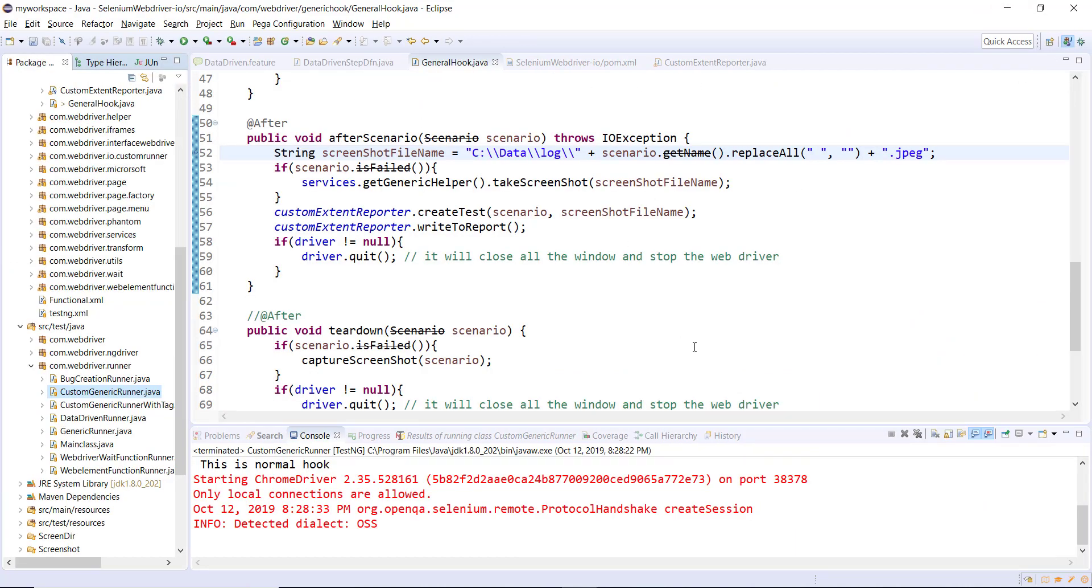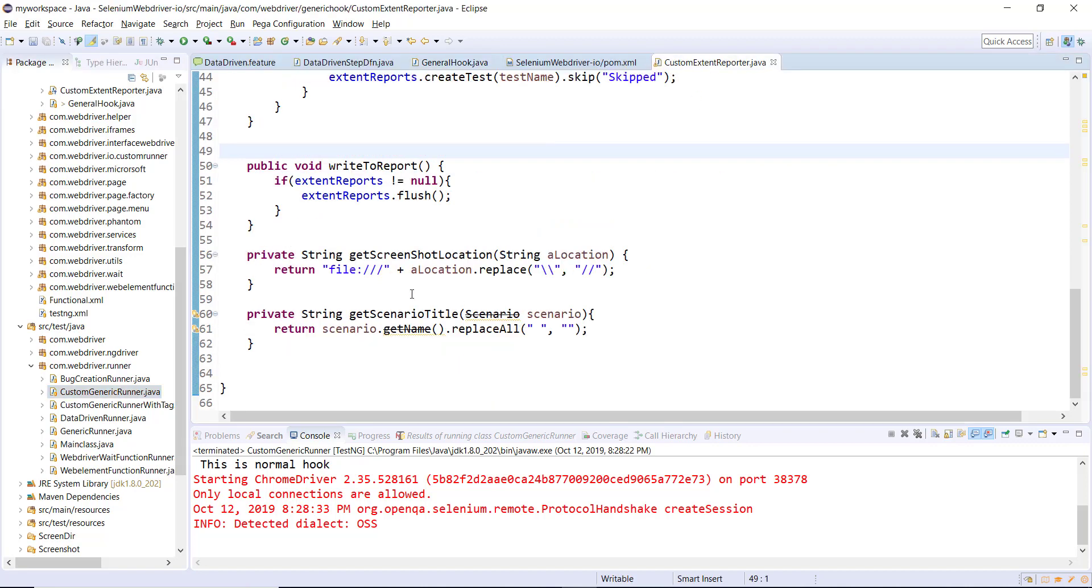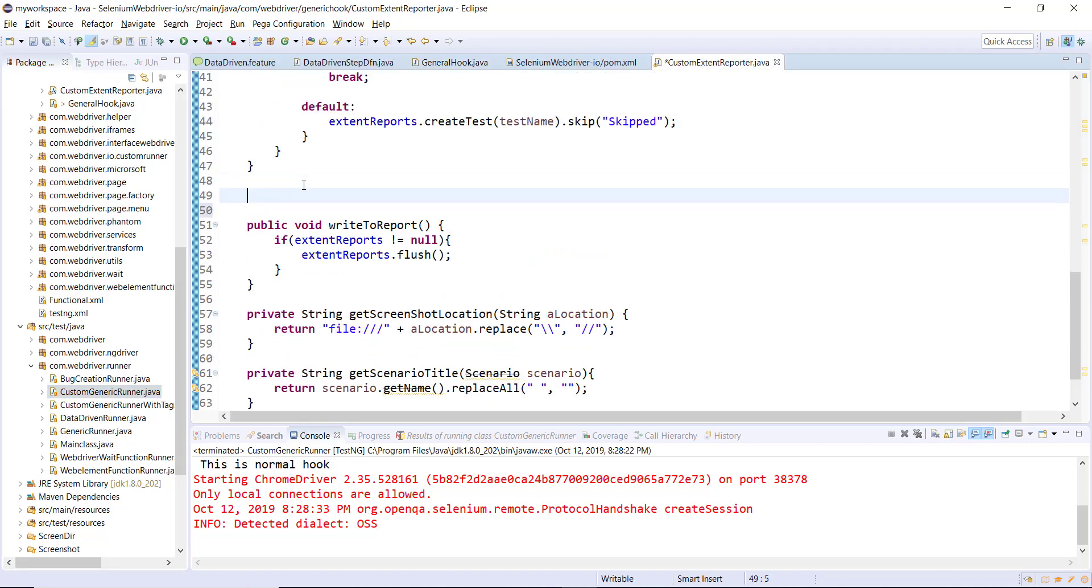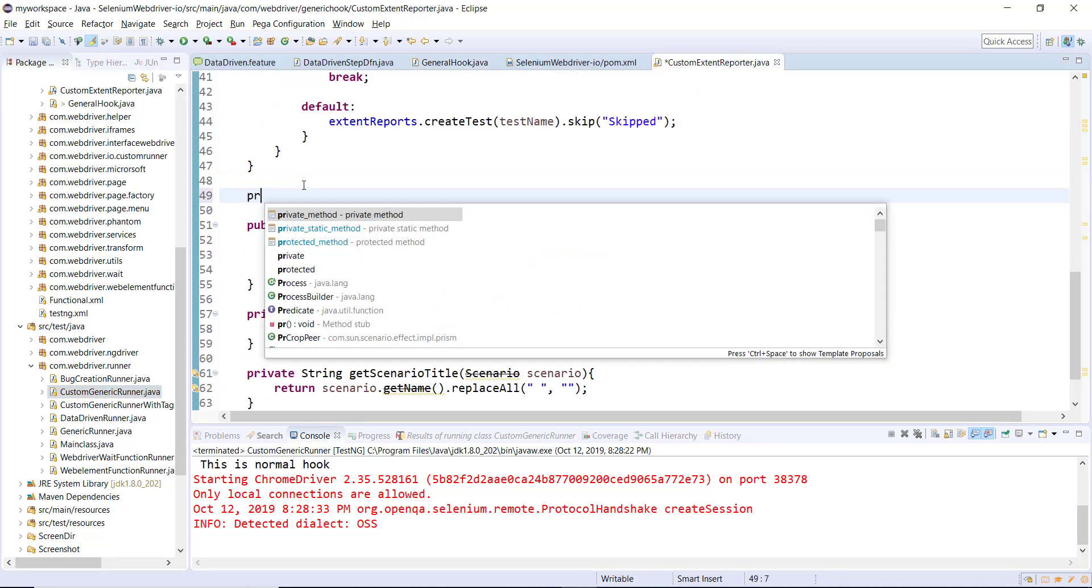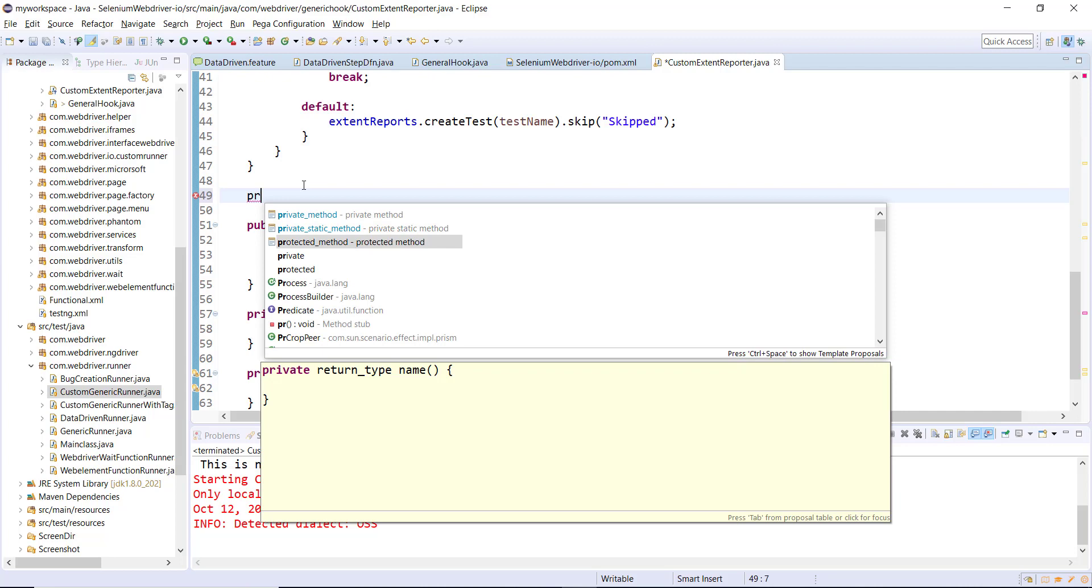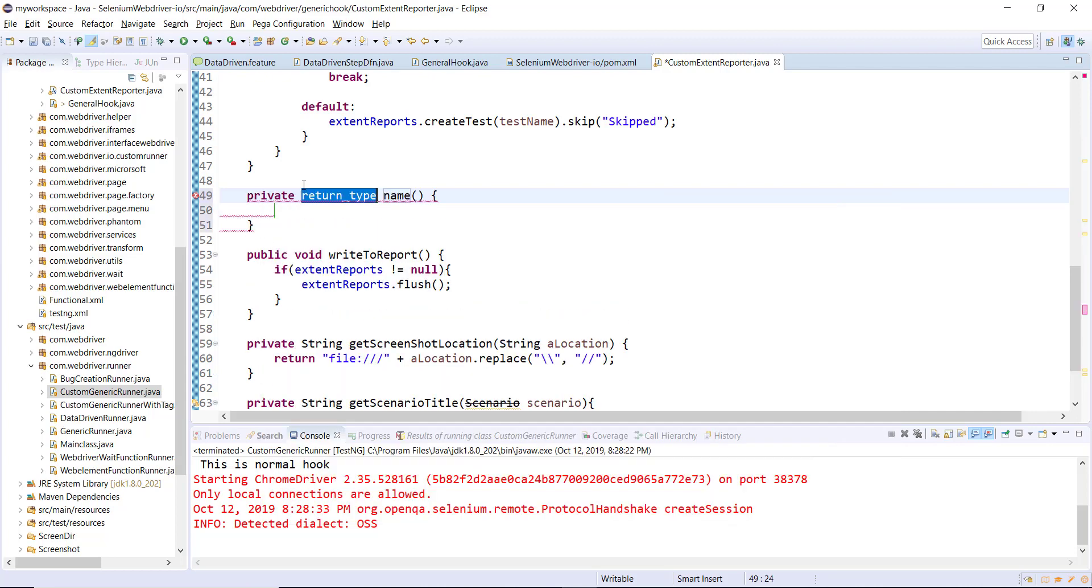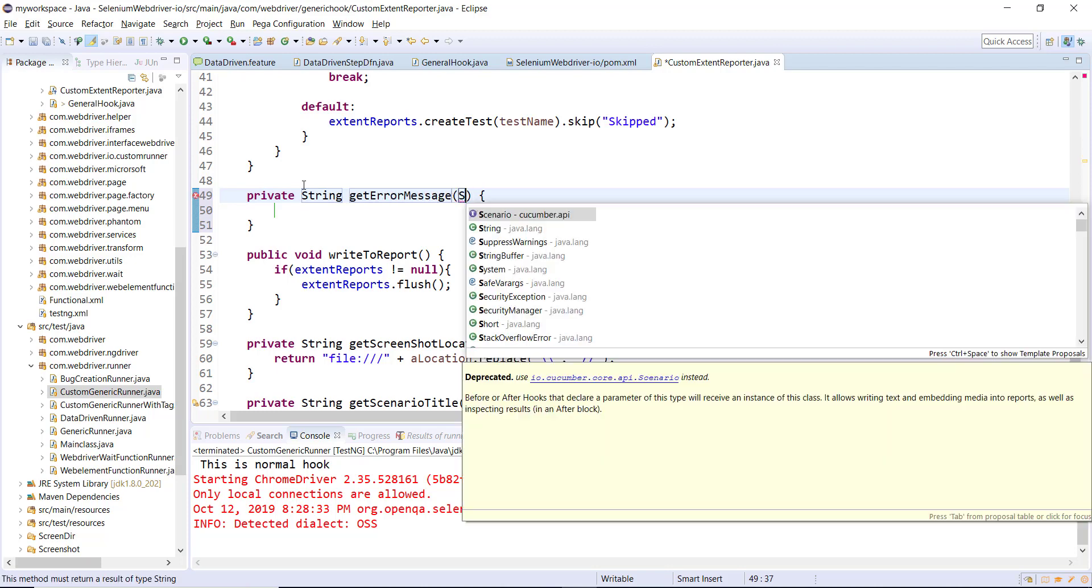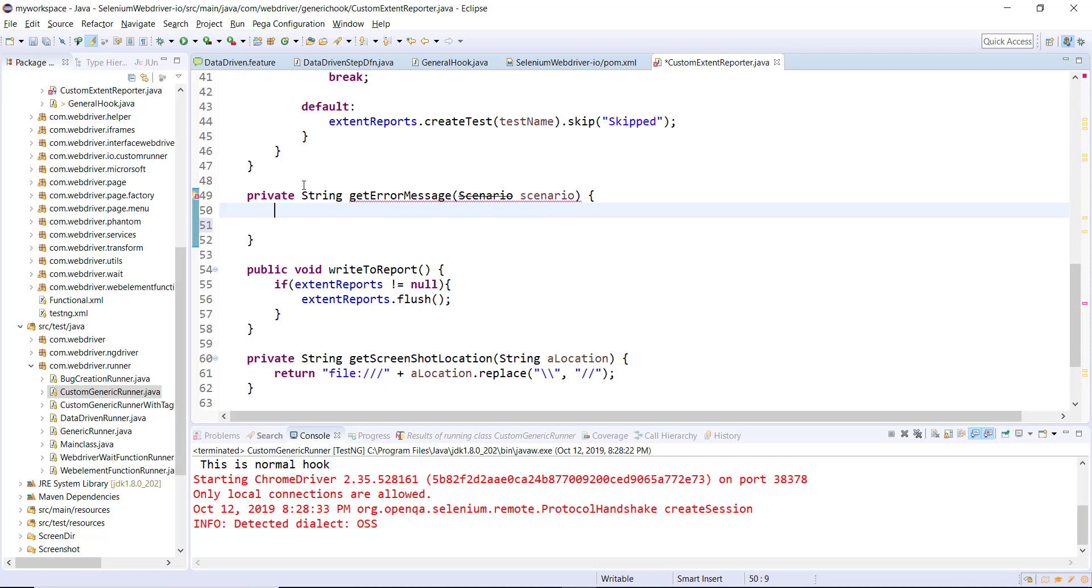Inside our custom extent reporter I'm going to add one more private method. The return type of this method is String and the name is getErrorMessage. Make sure that the instance which is going to pass to this method is coming from package cucumber.api. Inside this method first I'm going to create two lists.